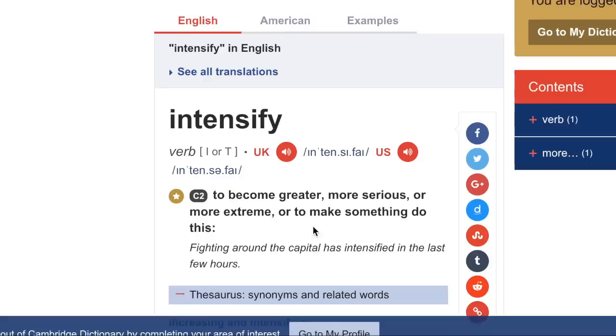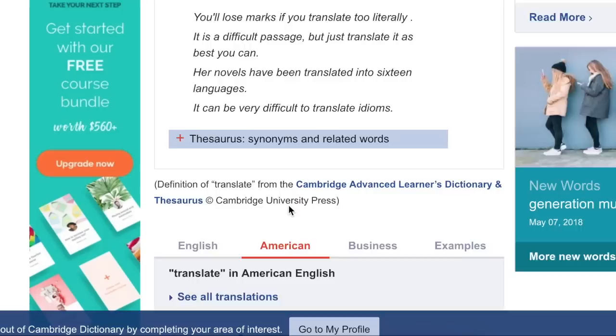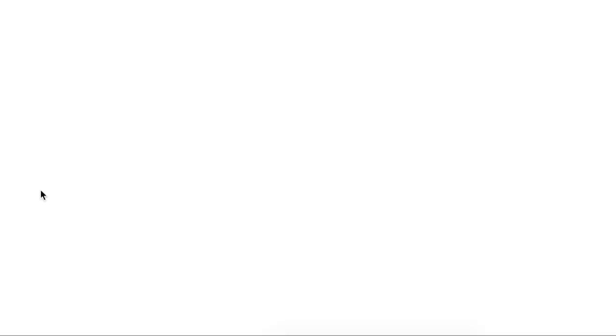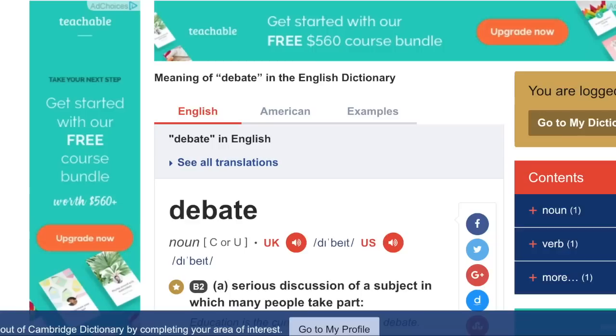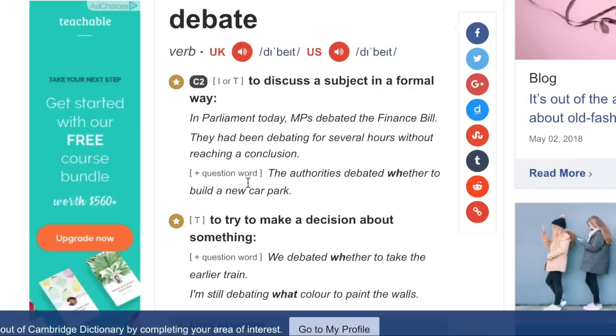Look at that — C2. 'To intensify: to become greater, more serious, more extreme' — C2. This is the case with most of them. For 'break,' don't be confused — it says B1 but the specific meaning I was giving you is C2: to change something into a new form. And 'conceive' as a verb — C2. 'Debate' as a noun is B2, but debate as a verb meaning to discuss in a formal way — C2.